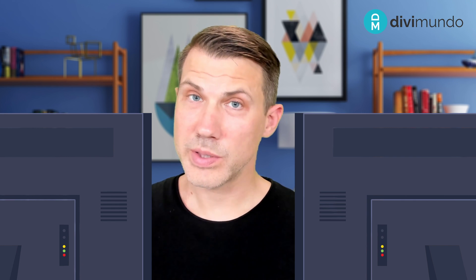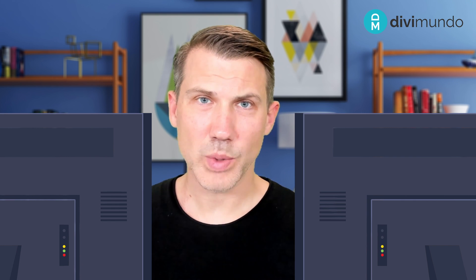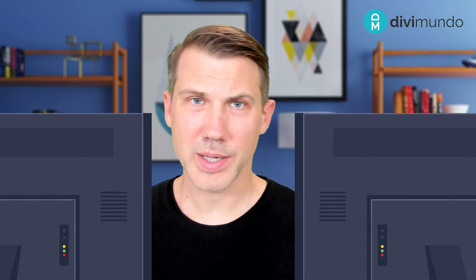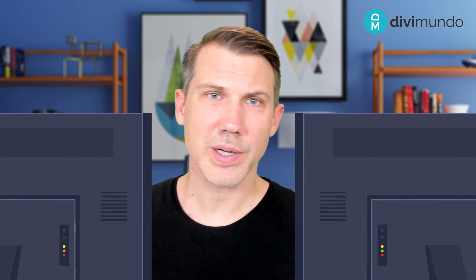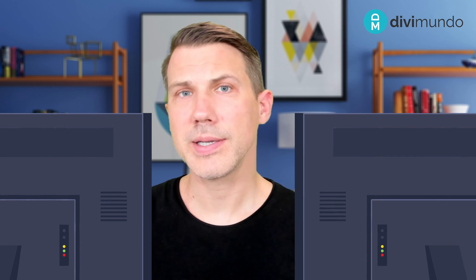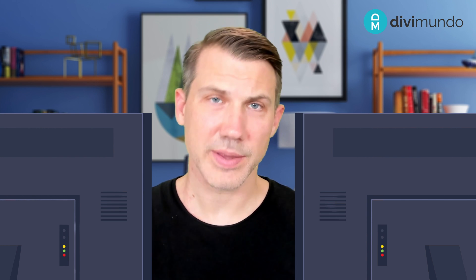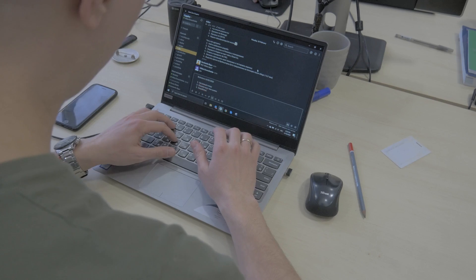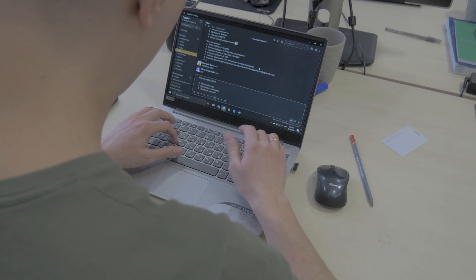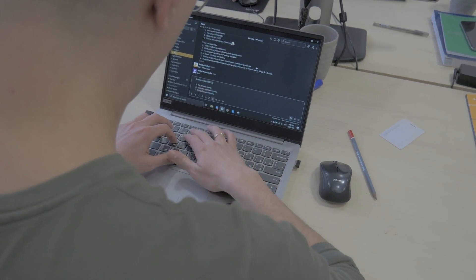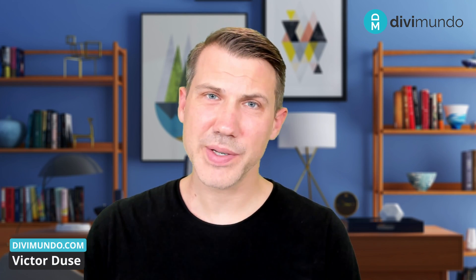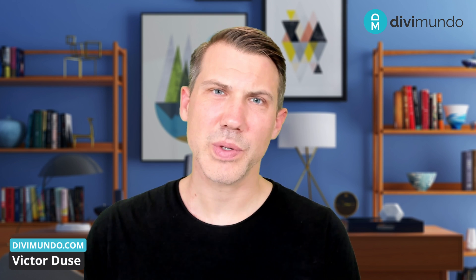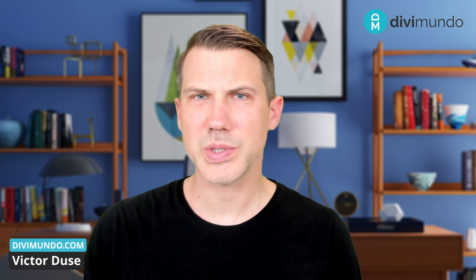I prefer to work with two different screens when I'm designing websites so I can put some source material on one screen and work with the design on another screen. But it's not always possible to have two big screens. I'm Victor from divmundo.com and in this video I'm going to show you how you can emulate two screens on one screen.